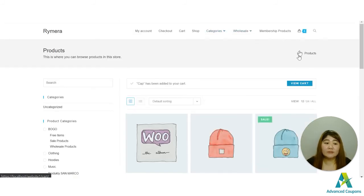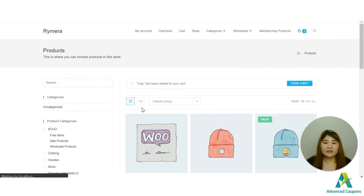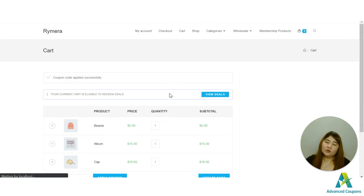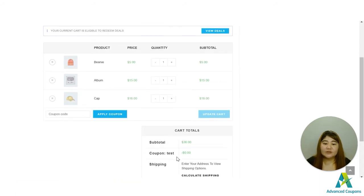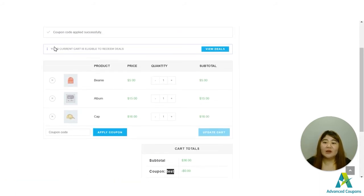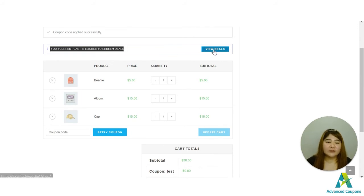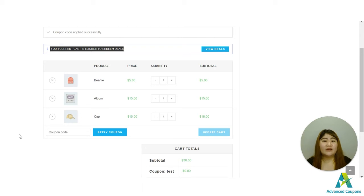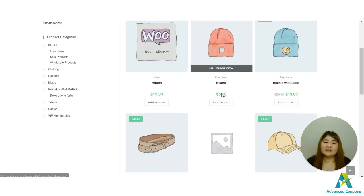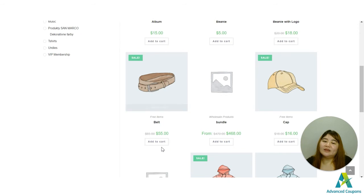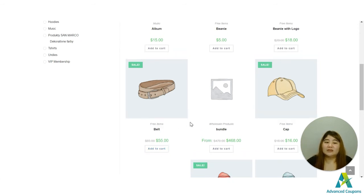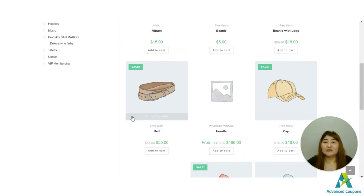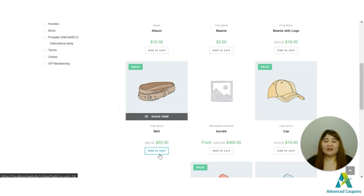So let's see my cart since I already have three items in it. Let's view it and let's see if the coupon has been applied. So there, the coupon has been applied and now I am eligible to redeem the deal. So I have to check it because I have to add one item from the shop. Let's say I will be adding this belt because it's 55 dollars and it's the most expensive item here. And let me try to add it and let's see what will happen.